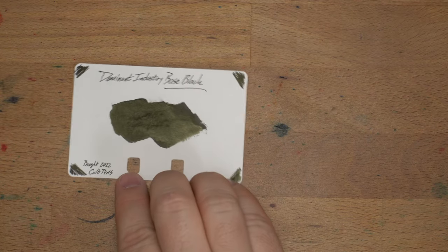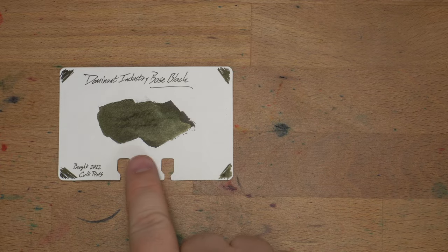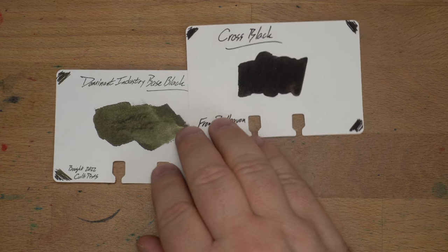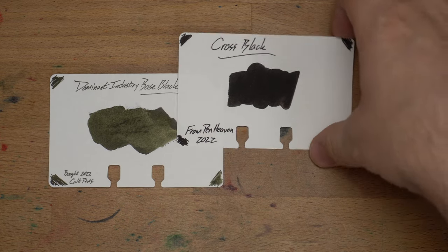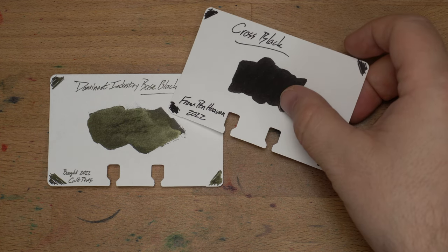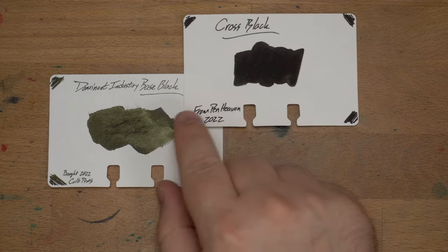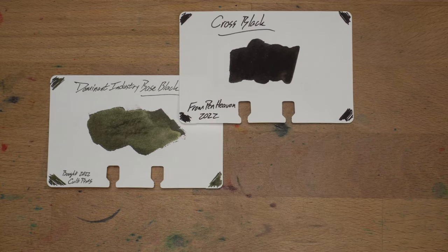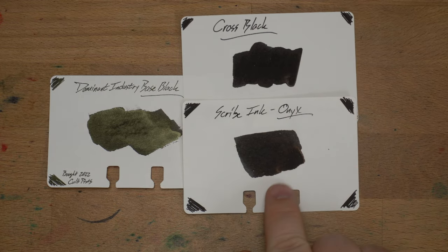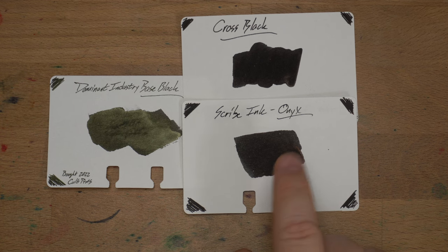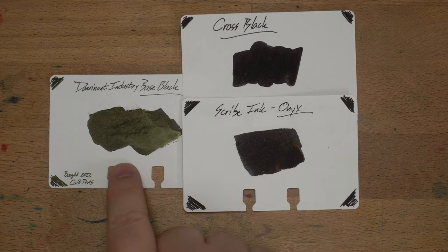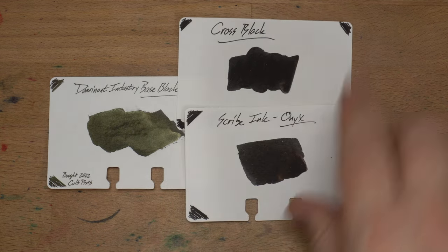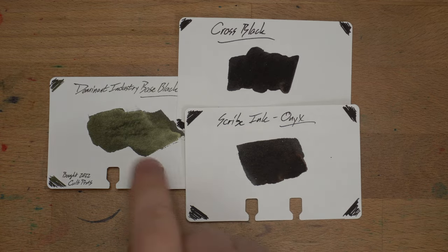Let's look at some comparisons of different colors. We have here Dominant Industry Base Black. This is on a Colodex card. Link in the description. You can find these all over the place. Here is the other black that I'm really enjoying right now, which I've just recently gotten. This is Cross Black, which has a little bit of a sheen. It's got kind of a little bit of a sheen right here. But nothing like the shine you get on Base Black. Just super duper dark. Then we have here Scribe Ink Onyx, which is what got me back into black inks.